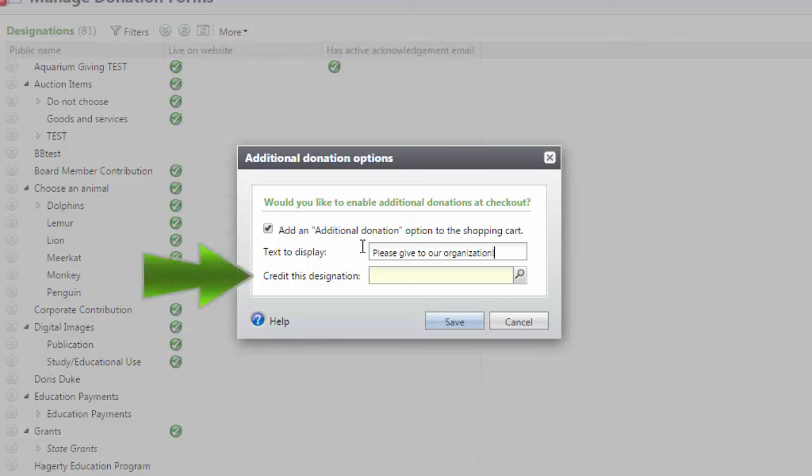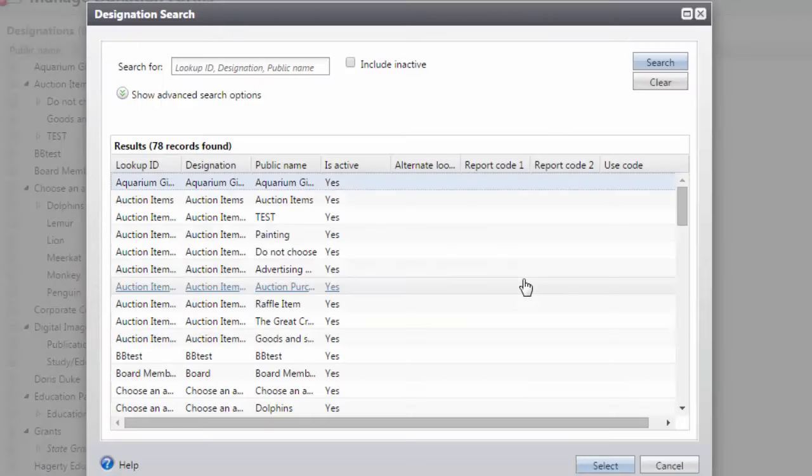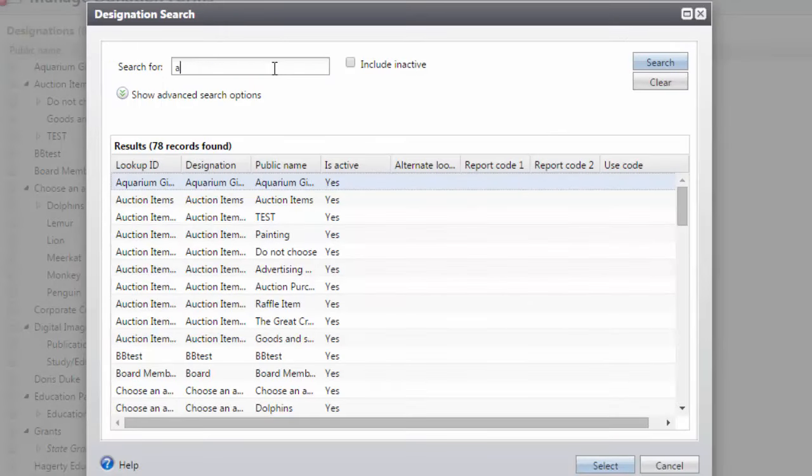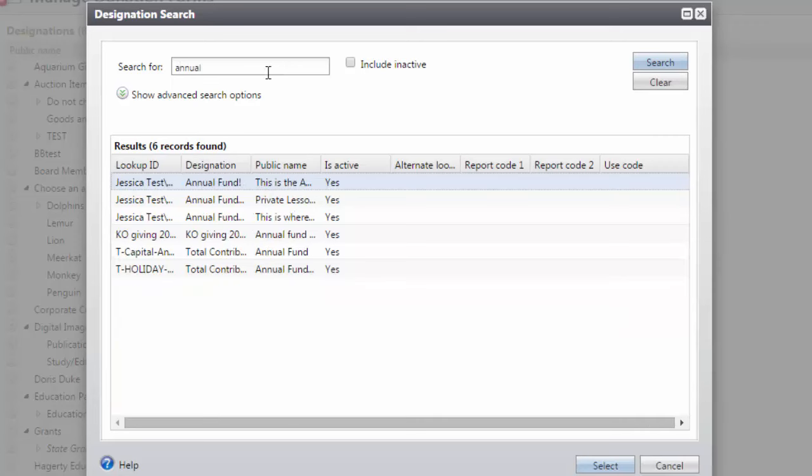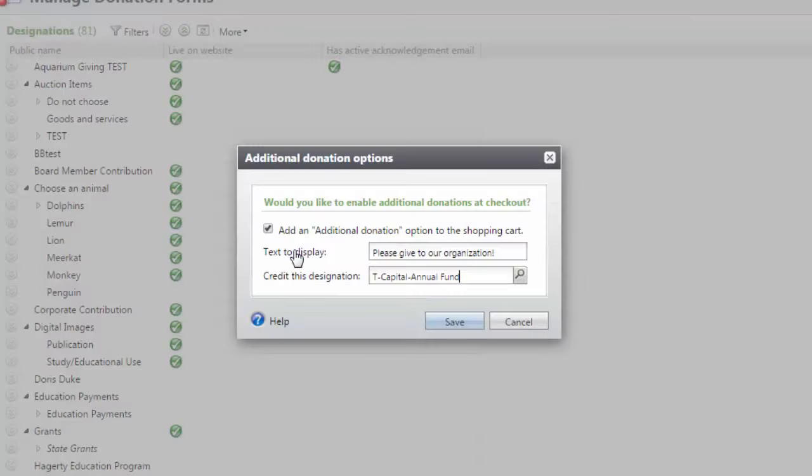In the Credit the Designation field, click the magnifying glass to search for the designation that you would like the Additional Donations to be applied to. Then, in the Results, click on your desired designation and click Save.